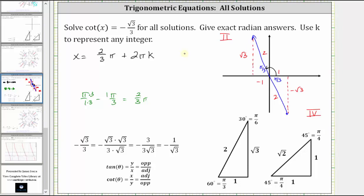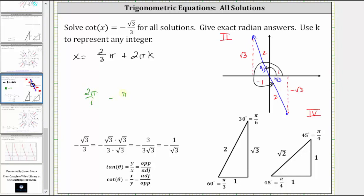Now let's find the least positive angle in the fourth quadrant. This angle is two pi radians minus pi over three radians, which equals six-thirds pi minus one-third pi, giving five-thirds pi. So we also have x equals five-thirds pi, and for all coterminal angles, plus two pi k.